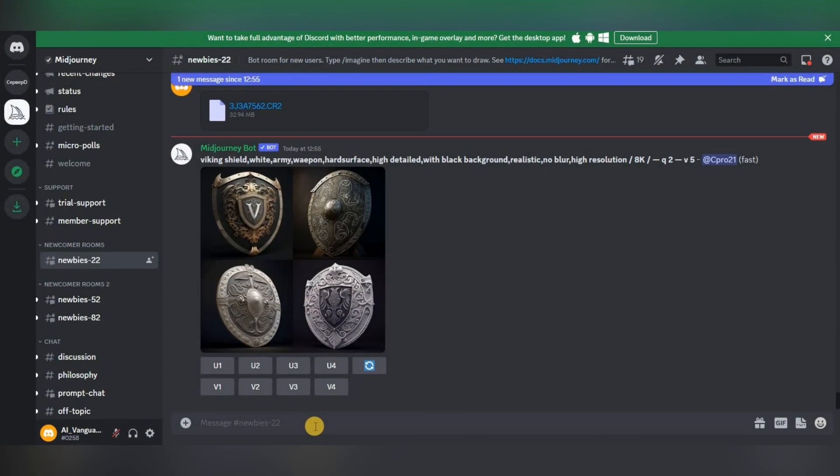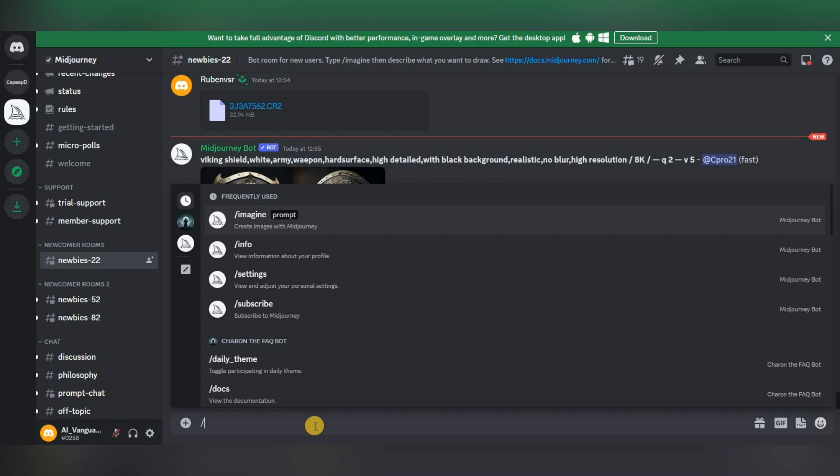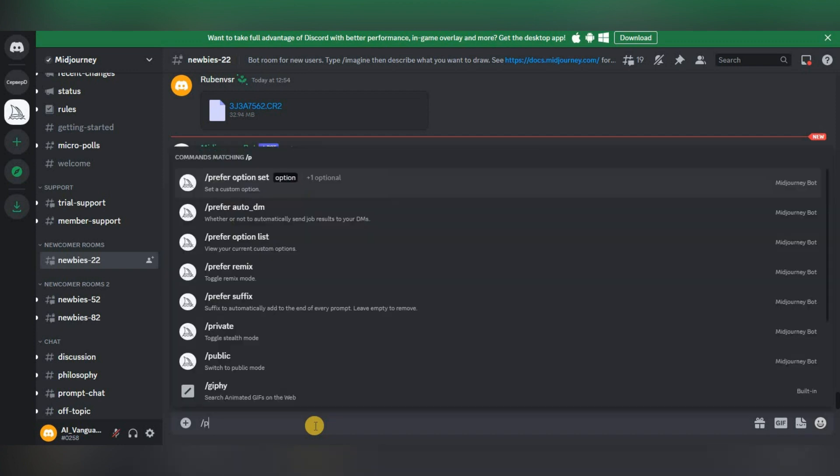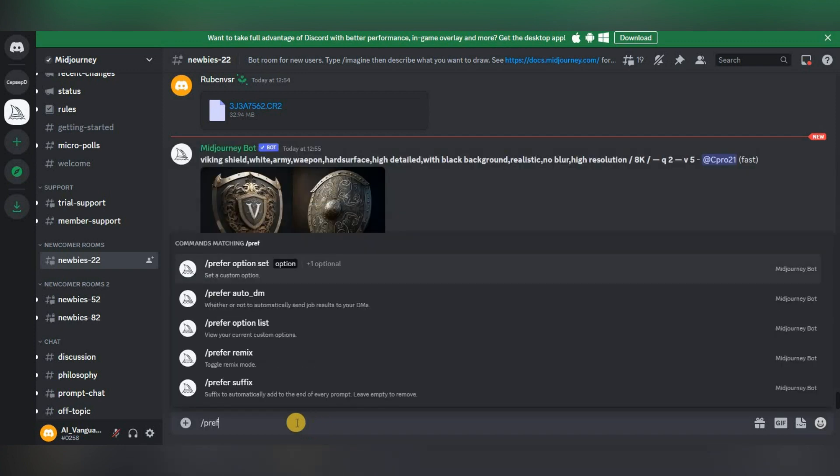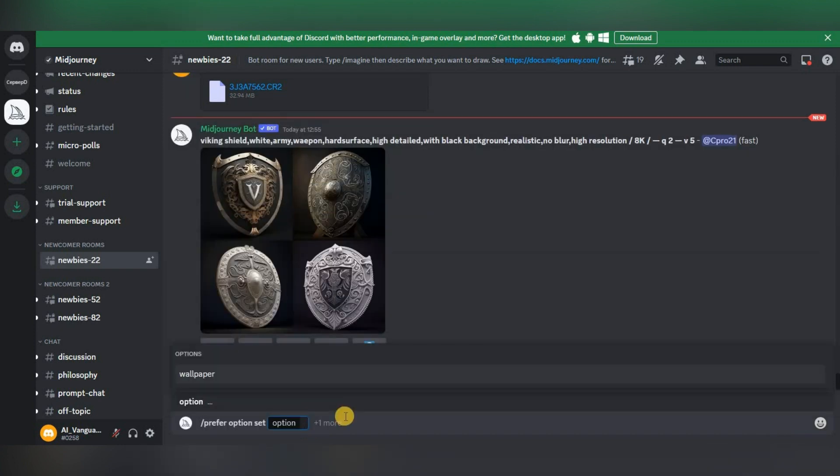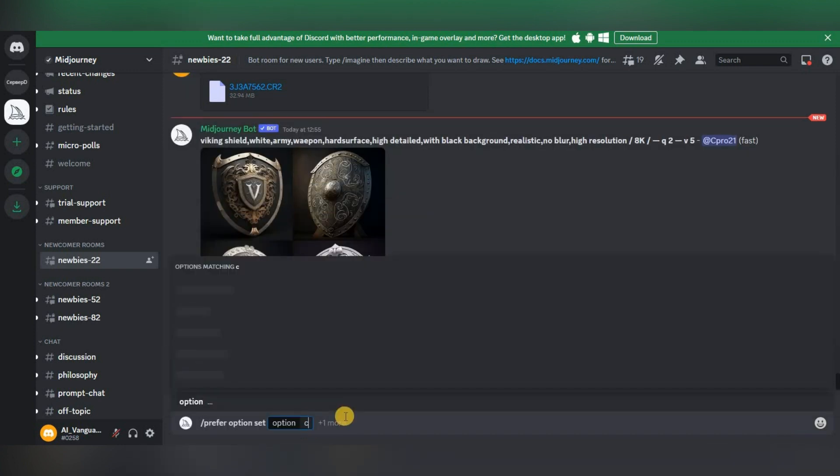So we enter a slash in the chat and select prefer option set, after which we will be given the opportunity to specify a name for this set of properties. Let's call it, for example, cyberpunk.